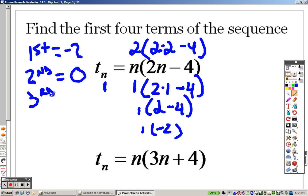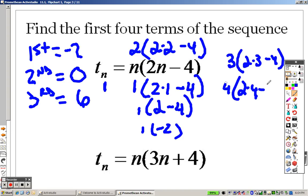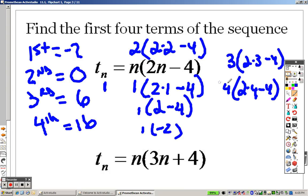So the third term, plug in a 3 now. 3 times 2 times 3 minus 4. 2 times 3 is 6. 6 minus 4 is 2. 2 times 3 times 3 is 6. And the fourth term, I plug in a 4. So that's 8 minus 4 is 4. 4 times 4 is 16. So there are my first four terms for that one.